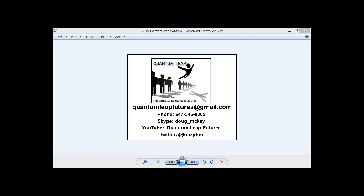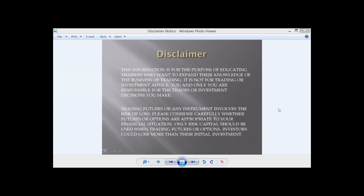Please follow me on Twitter at CrazyToo and like the video if you enjoy what you see. Before we get going, the disclaimer: this information is for educating members who want to expand their knowledge of trading. It is not trading or investment advice. You and only you are responsible for your trades. Trading futures involves risk of loss. Only risk capital should be used. Nobody at Quantum Leap is a certified trading advisor — we are retail traders in a self-organized learning environment. Past performance is not indicative of future results.